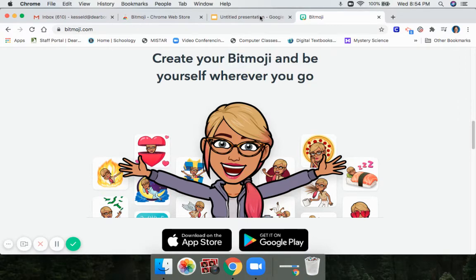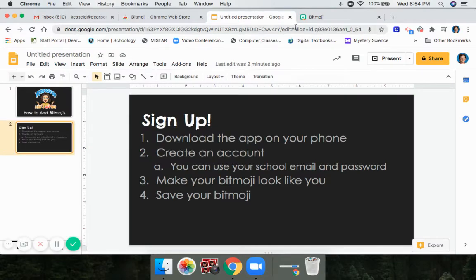Download the app — it is free. You are going to create an account. If you already have a Snapchat account, I wouldn't link it to that because this is going to be used for school. Use your school email and password to sign up for a new account to have a separate school Bitmoji.